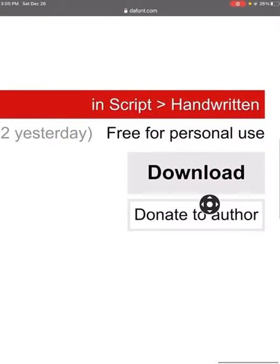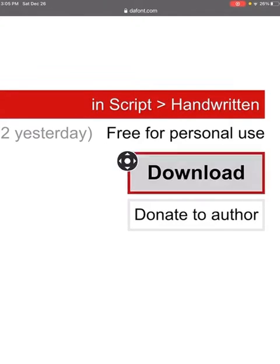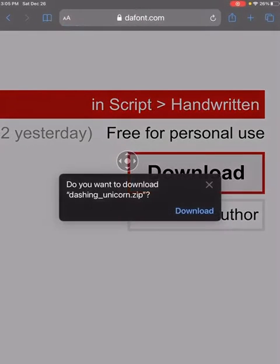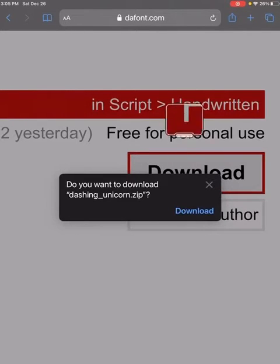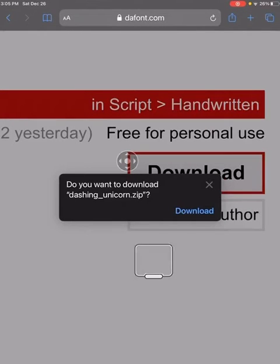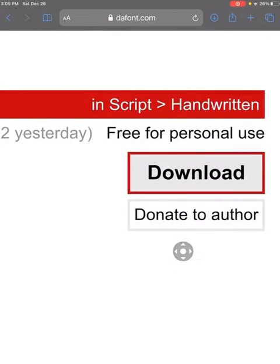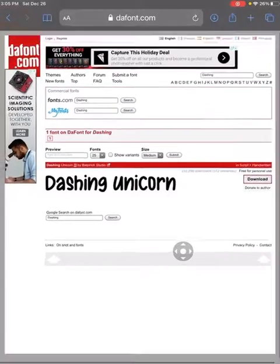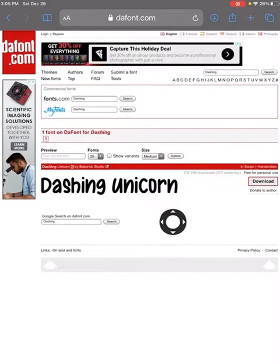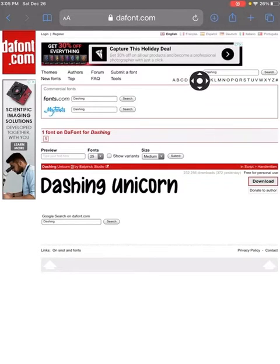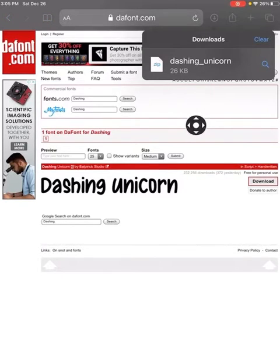You want to go here and press download. When you press download, it'll come up with another screen, and then on that screen you want to press download again. This is actually a very nice one. Then you want to go to the downloads button and press on the font you just downloaded.